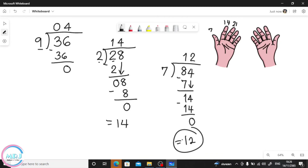That took almost an hour! Okay, so that's how we do dividing — division of 2 digits by 1 digit without remainder. See you next time, bye!